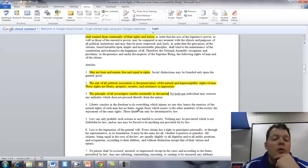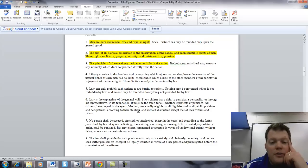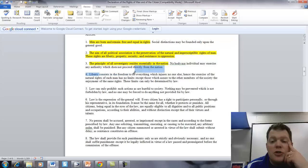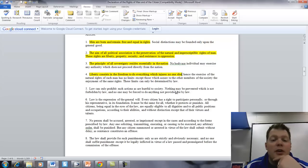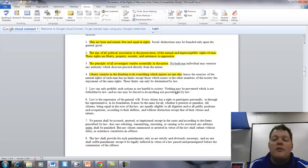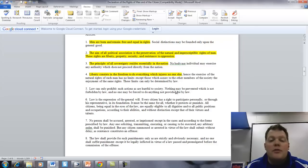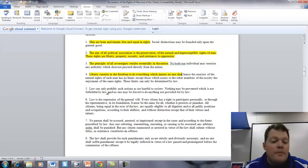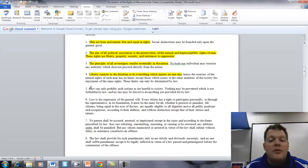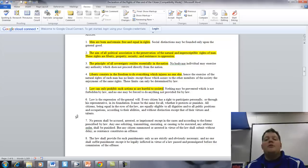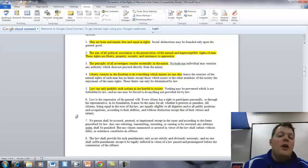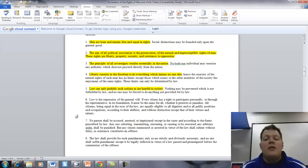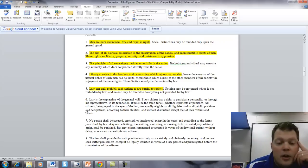Article 4. Liberty consists in the freedom to do everything which injures no one else. Hence, the exercise of the natural rights of each man has no limits except those which assure to the other members of the society the enjoyment of the same rights. These limits can only be determined by law. Law can only prohibit such actions that are hurtful to society. Nothing may be prevented which is not forbidden by law, and no one may be forced to do anything not provided for by law.